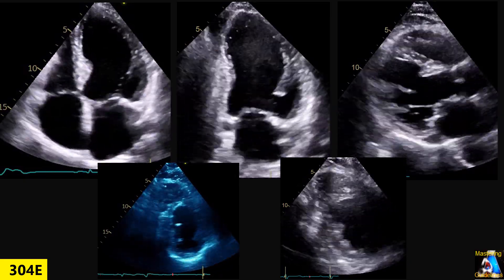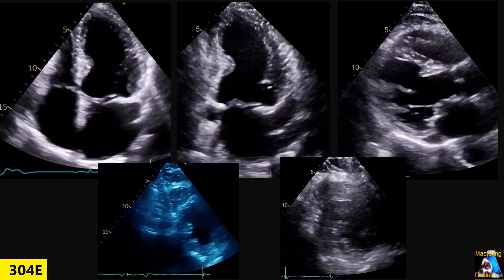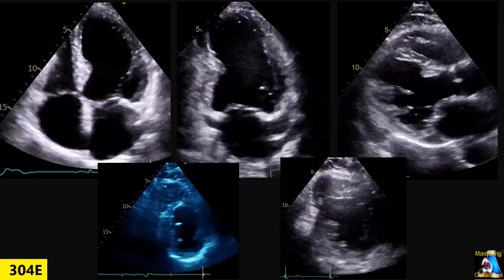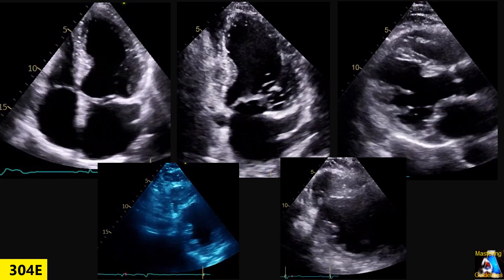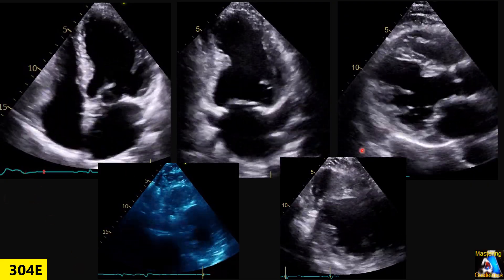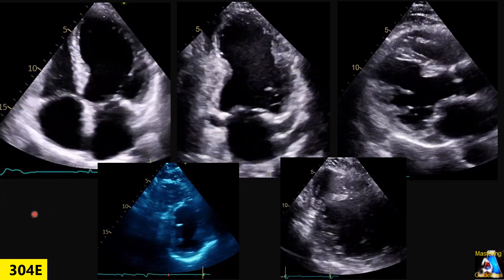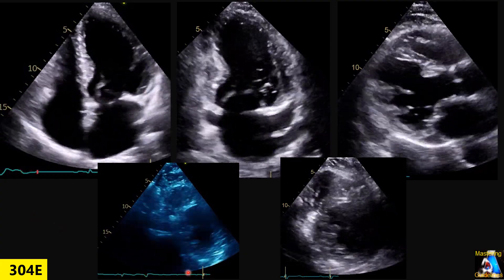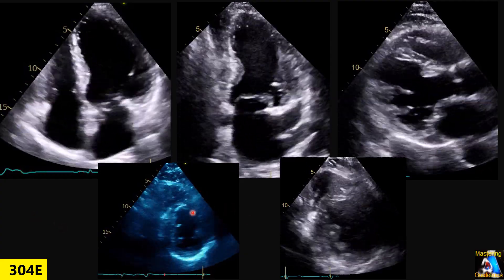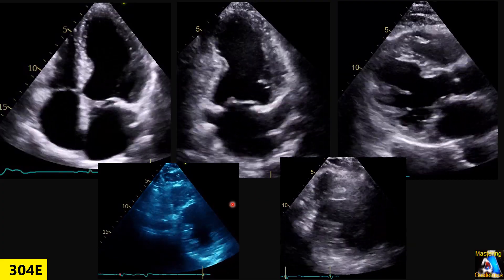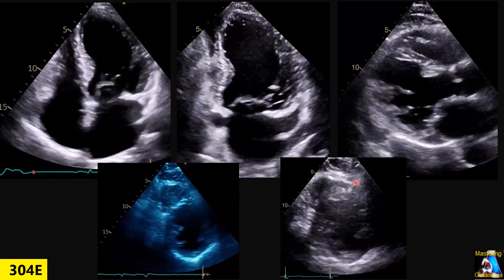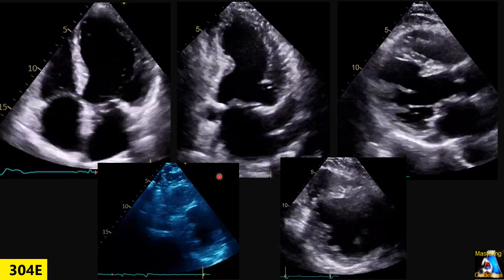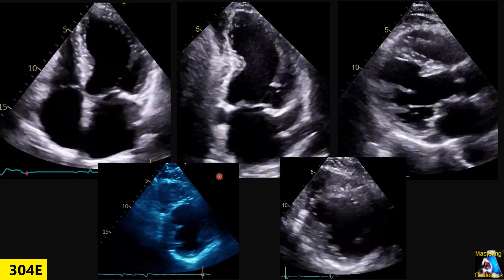The most important parameter and criteria for detecting coronary artery disease — especially in cases with bundle branch block, because they have abnormal wall motion too — is thickening of the myocardium. Whenever we have challenging and complicated cases, we have to go and find those criteria.